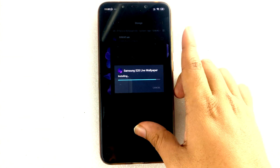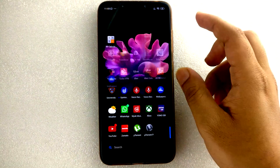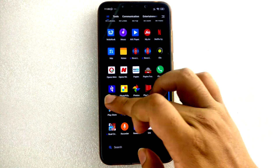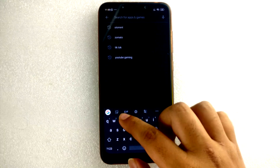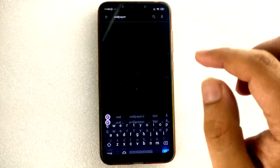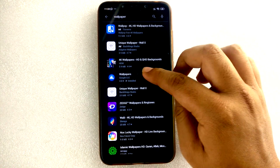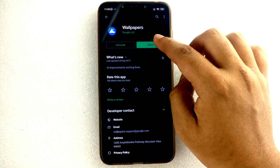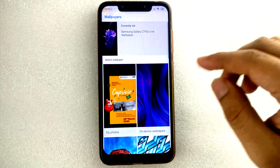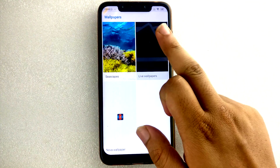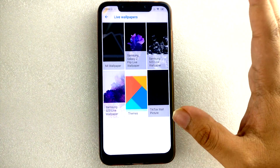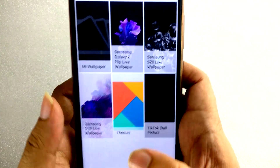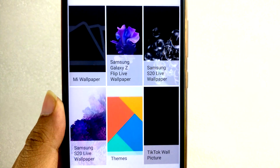After installing, just go to the Play Store, search and type 'wallpapers'. It will show Google Wallpapers — just install it and open the app. After opening the app, just go to live wallpapers and you can see Samsung Galaxy S20 Flip wallpapers and S20 live wallpapers.